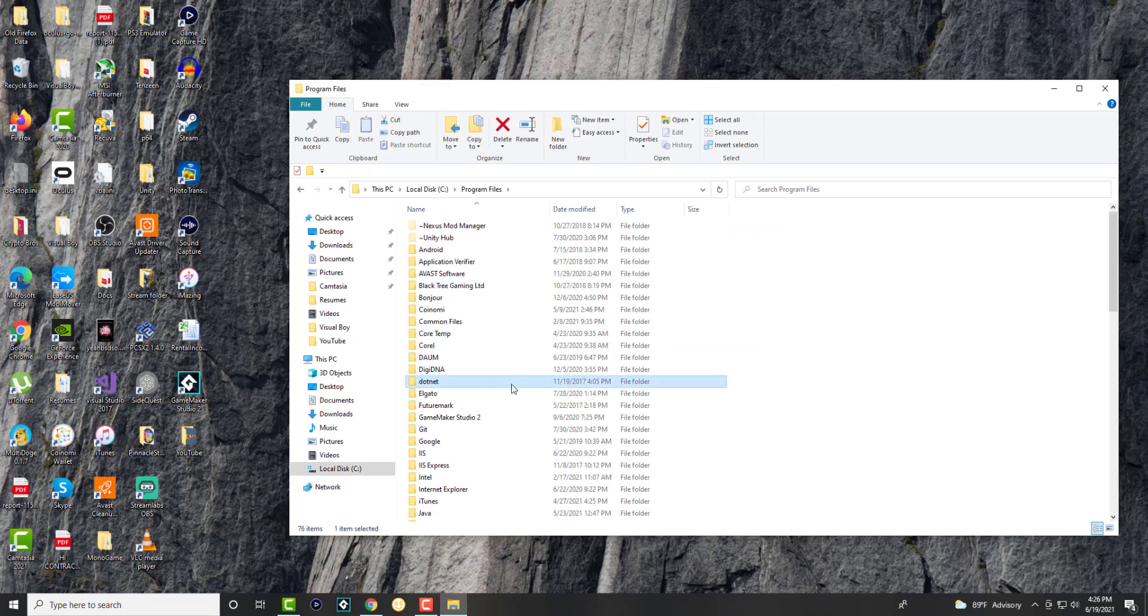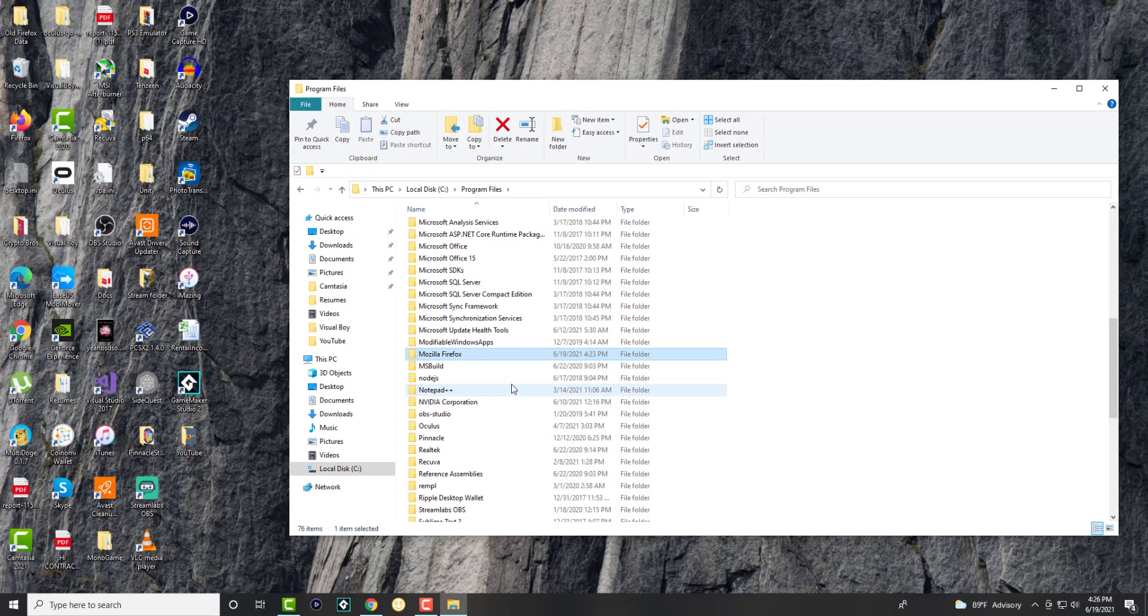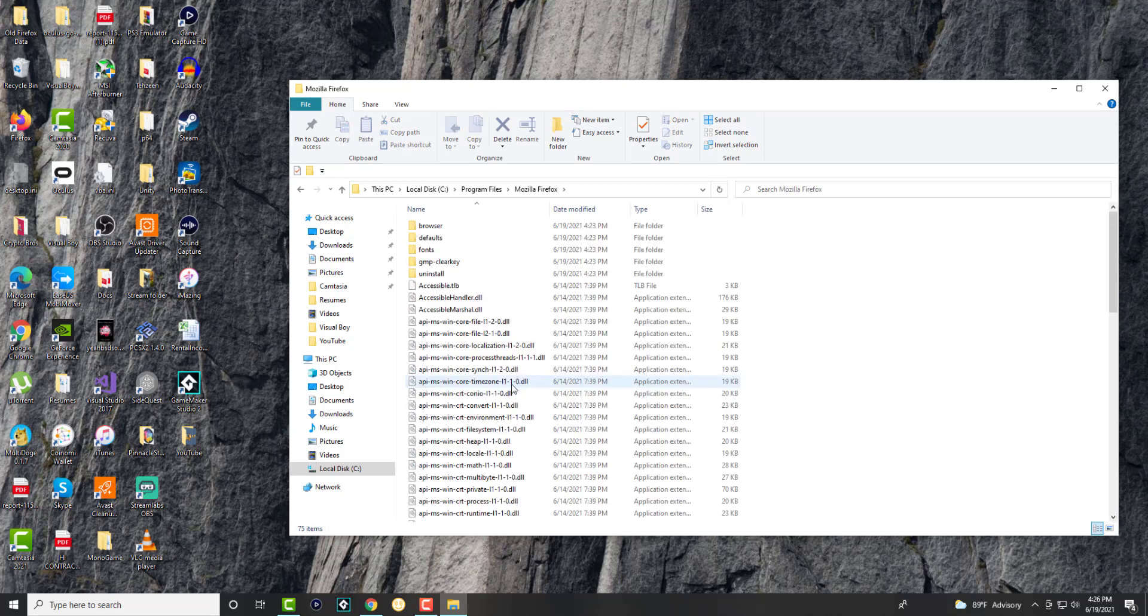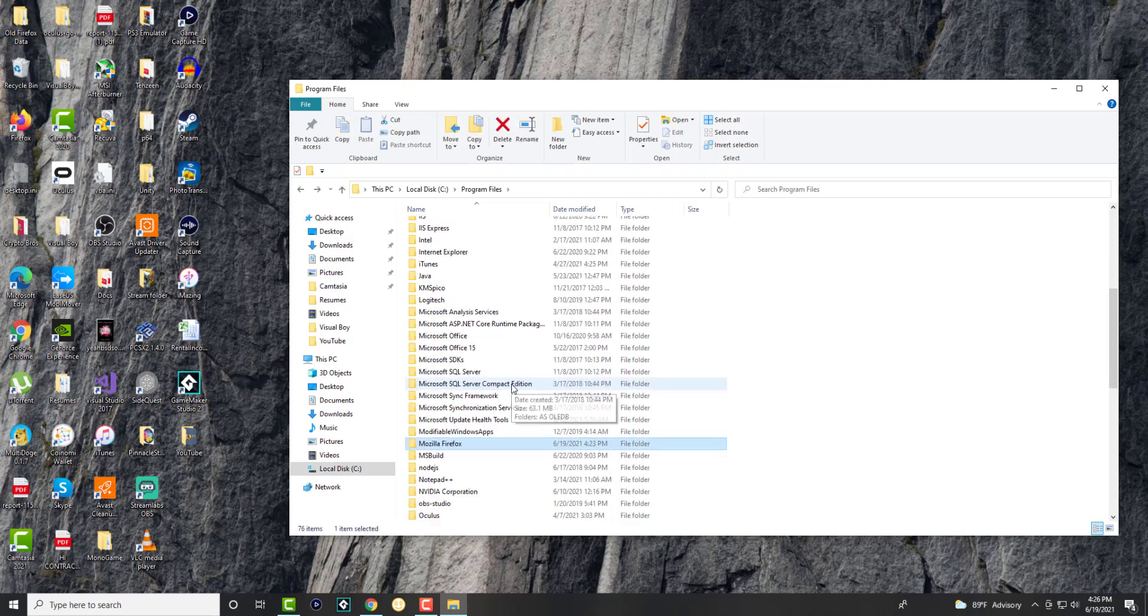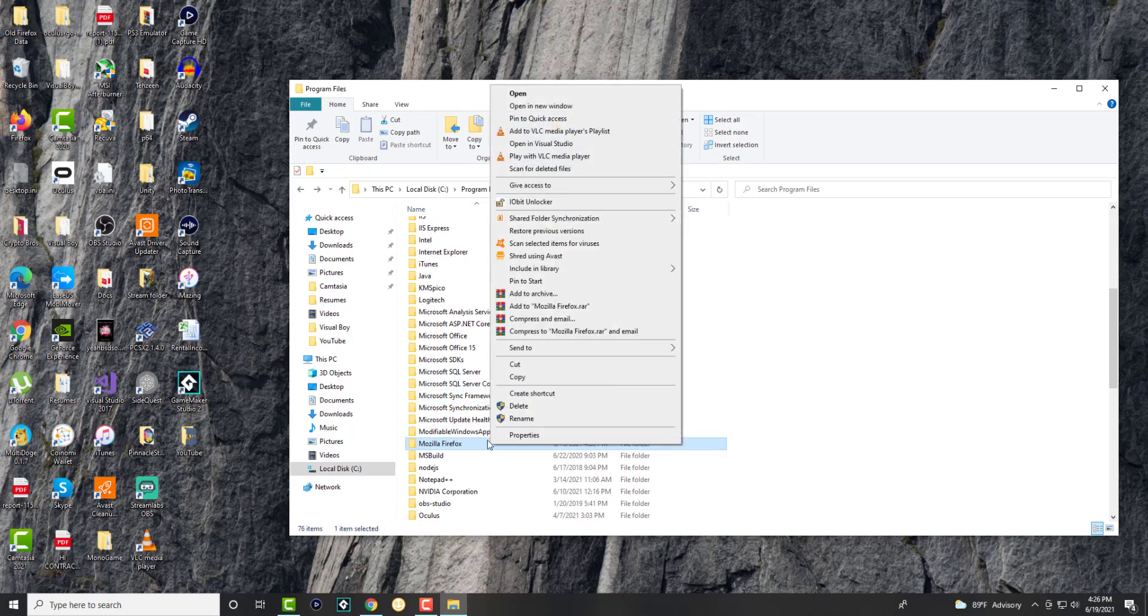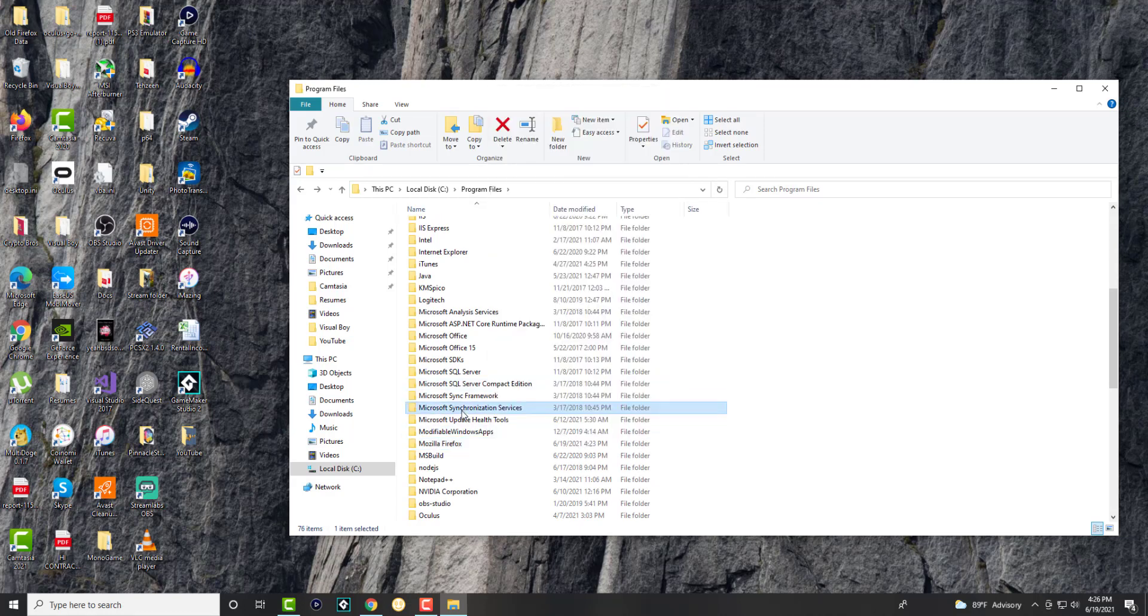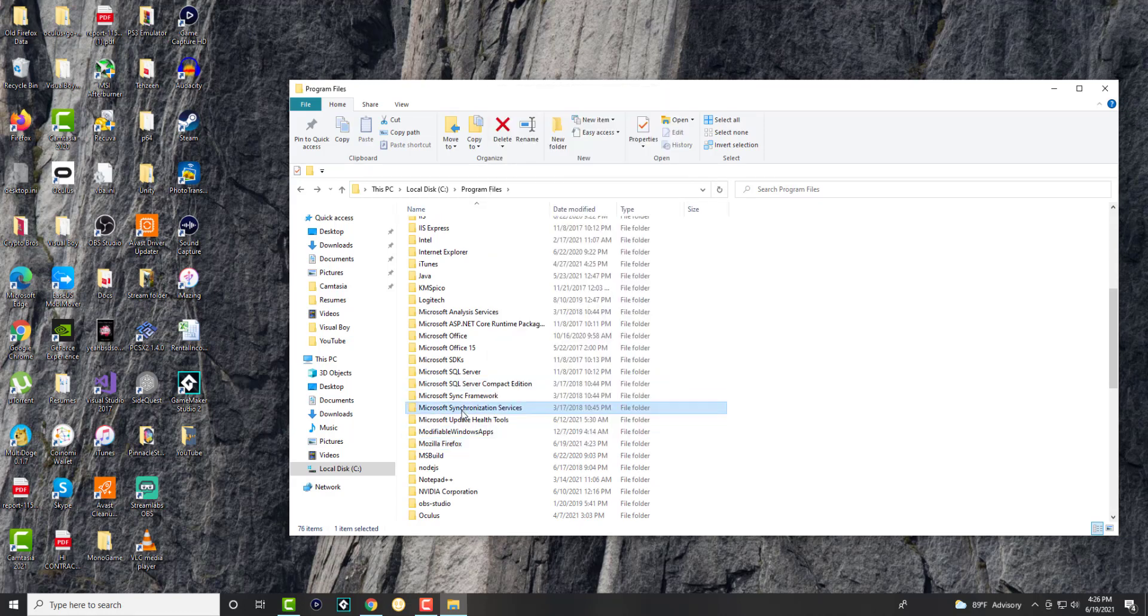Program files and you want to search for Mozilla Firefox here. You want to delete everything here, just right click it and delete it. Theoretically, the uninstall should delete this, but if you're having the error, it will not, which is why you're doing it here.